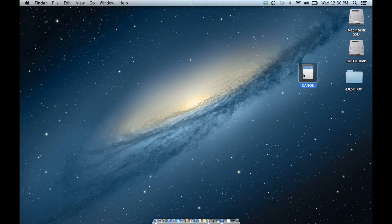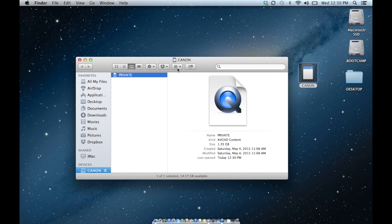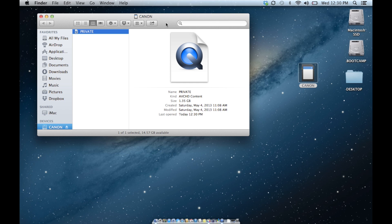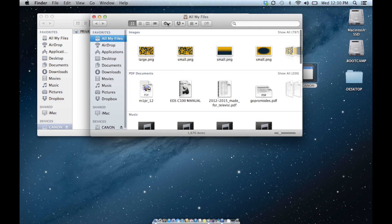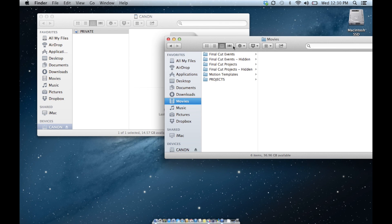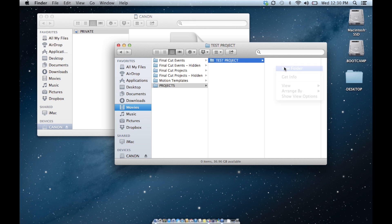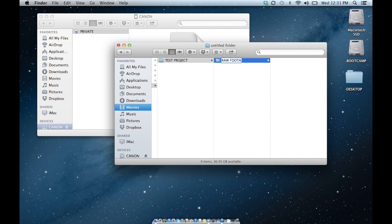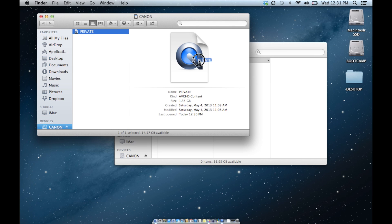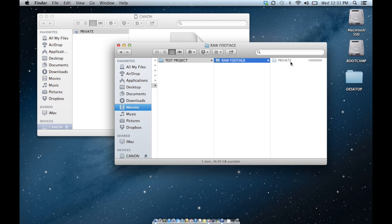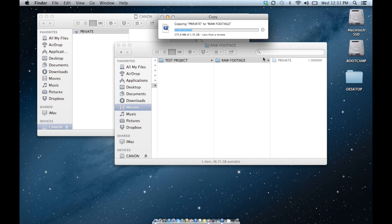The best way to actually do this is to take the entire private folder and archive that somewhere on your computer or on your external disk. In my Movies folder, I have a folder called Projects and I'll create a test project. I'll create an archive folder called Raw Footage, and then take that private folder and drag it right into my raw footage. This essentially archives the card in its entirety, which is a good thing to do — you don't have to work directly off a card, which is sometimes unstable, and it backs it up for you as well.